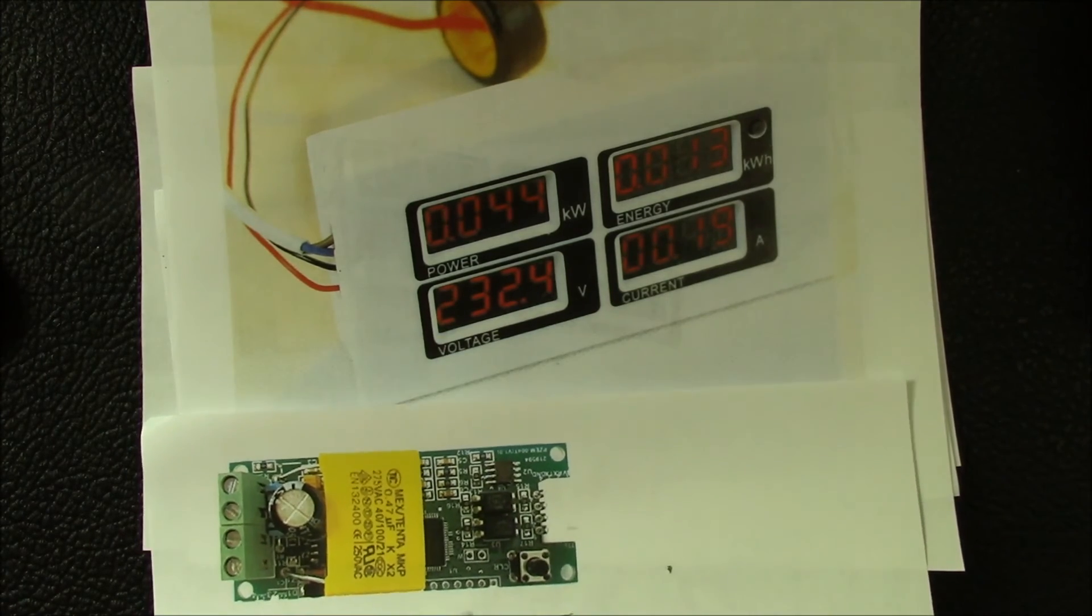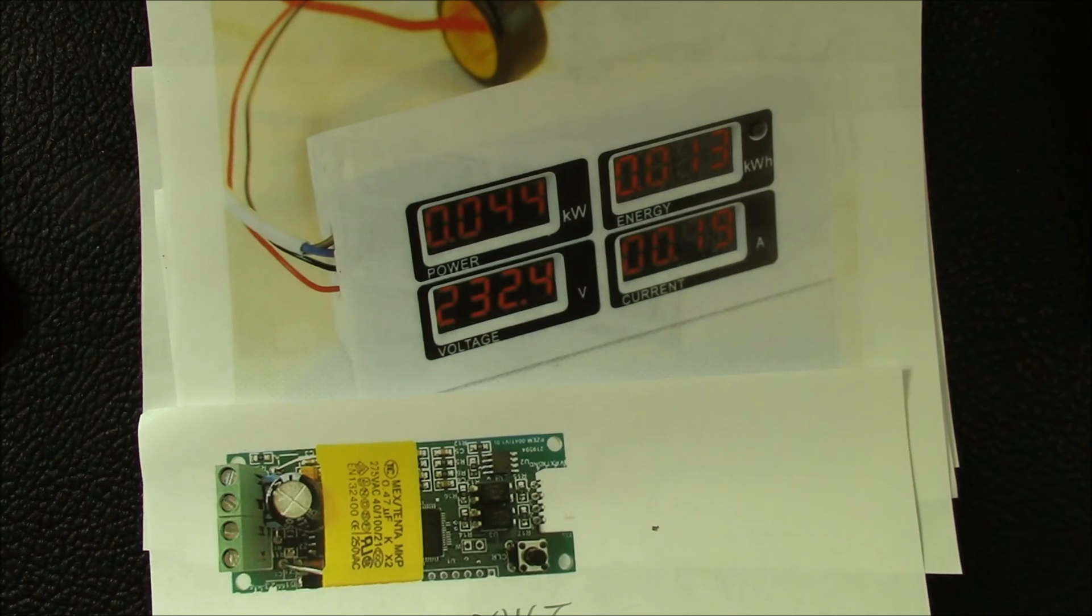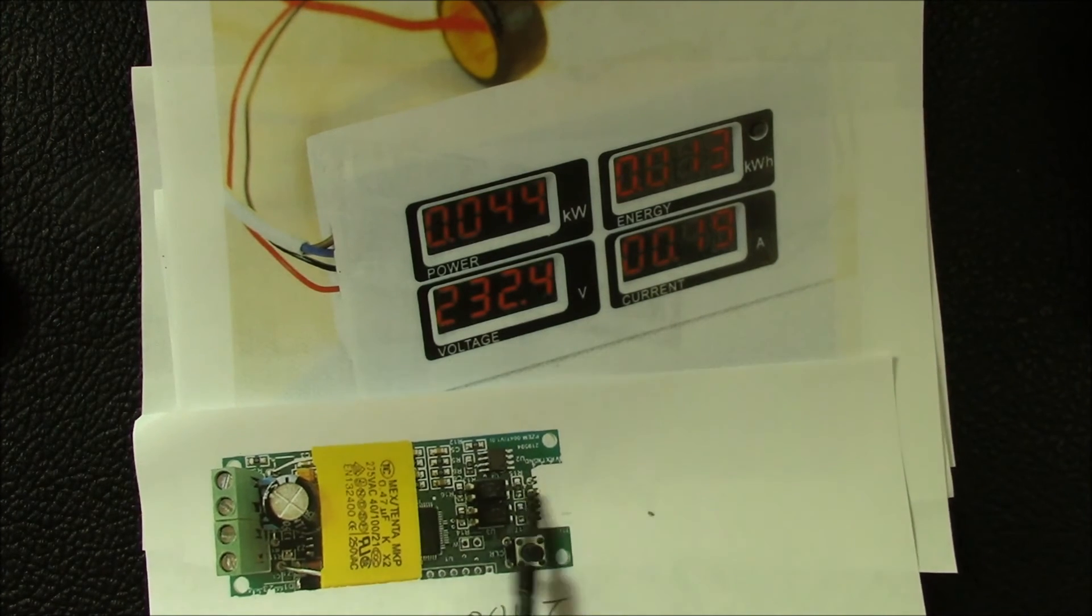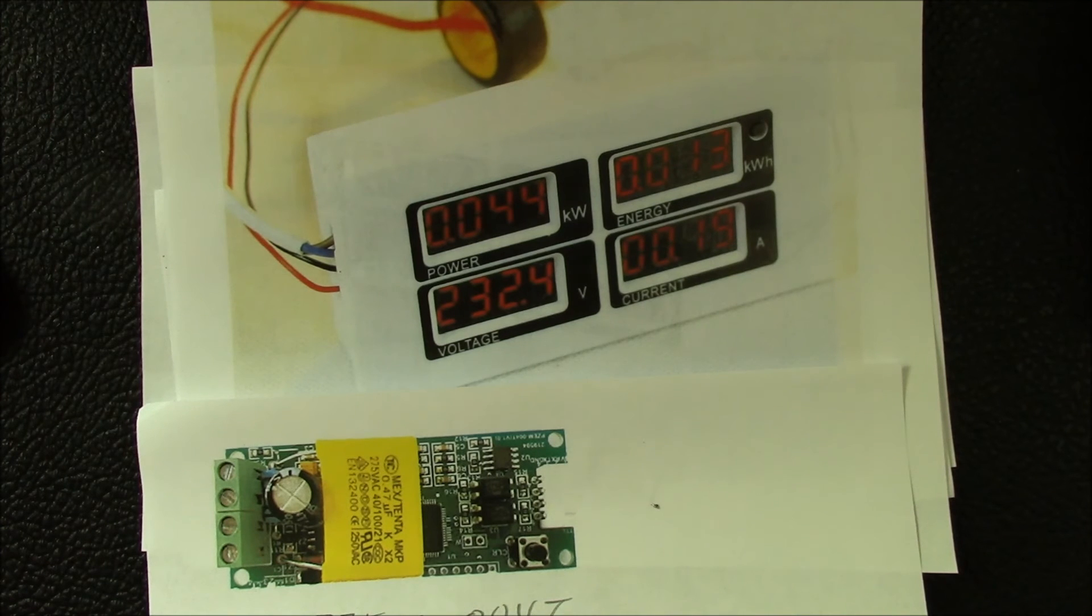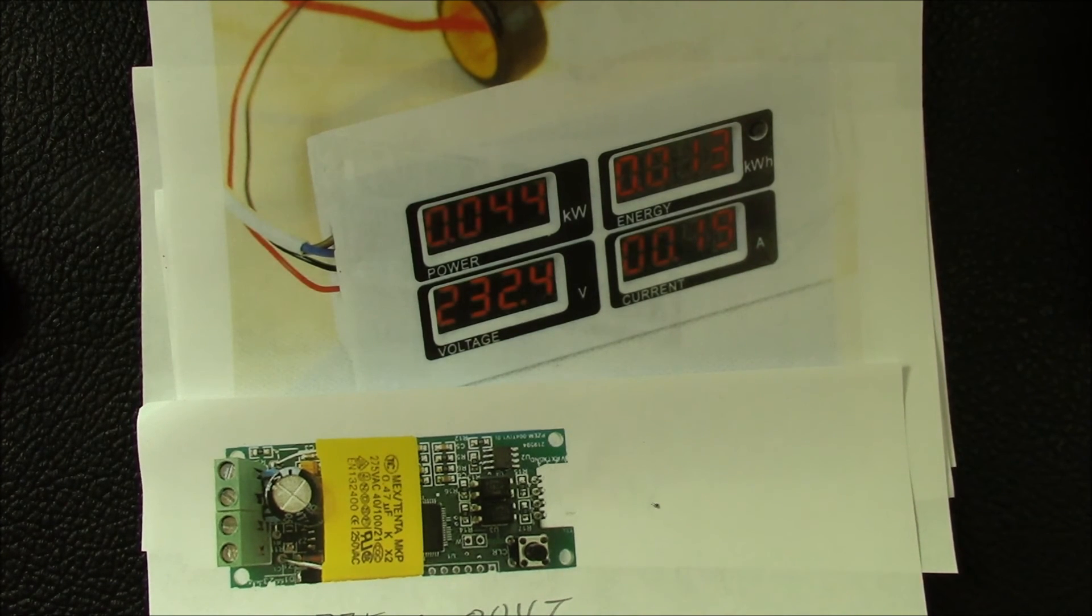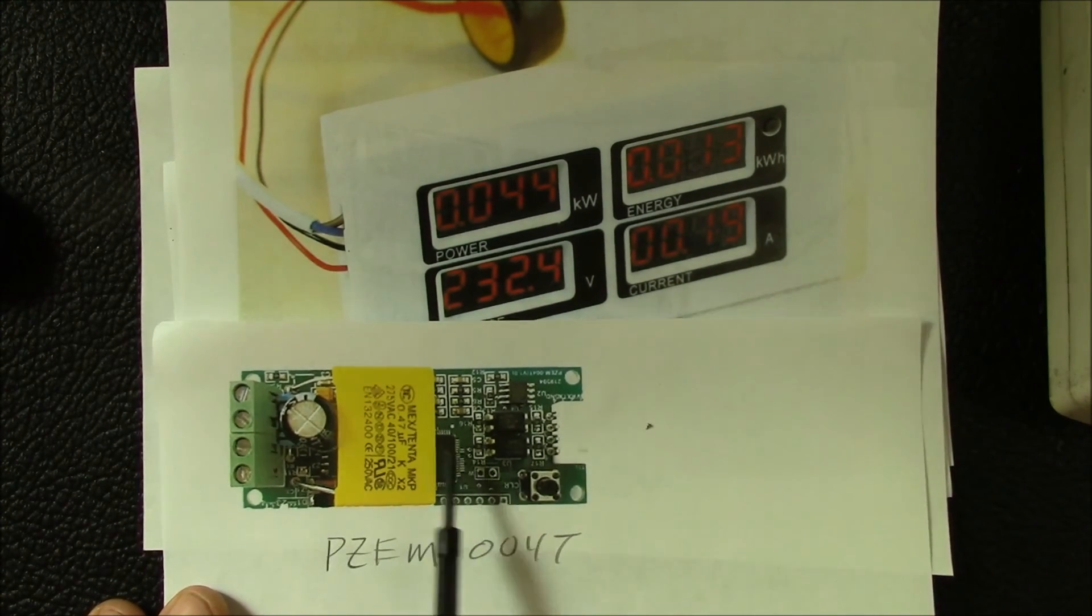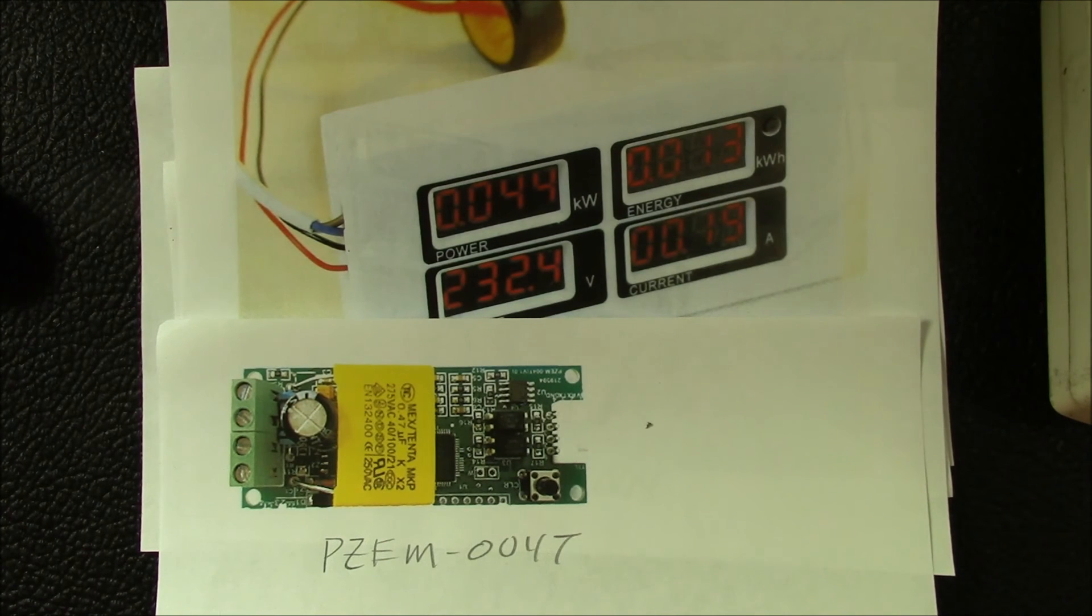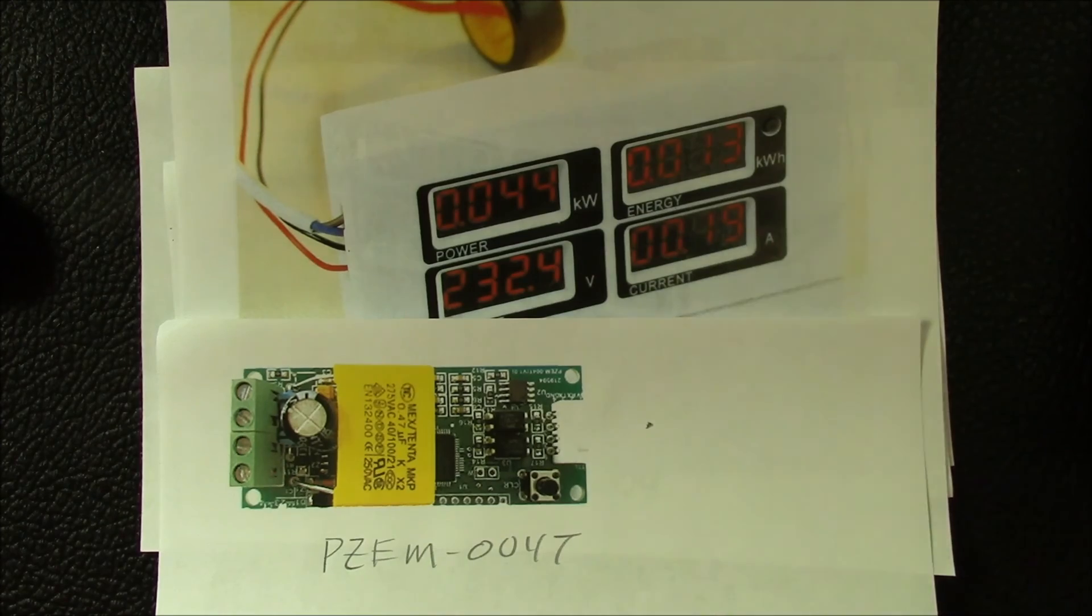I think this would make a really neat energy monitor for a home automation system because you could get this cost down to under $20 per circuit that you're monitoring. This is really quite interesting because at that price point you could do a lot of interesting things.